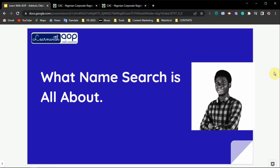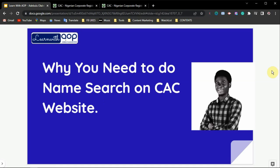There are at least three reasons why these names are available to the public. Name search is basically for you to search for a particular name on the CAC website — to make sure that the name is registered with CAC or to check its availability. I'm going to give you three reasons why you need to do name search on the CAC website, whether as a business owner or as an individual.